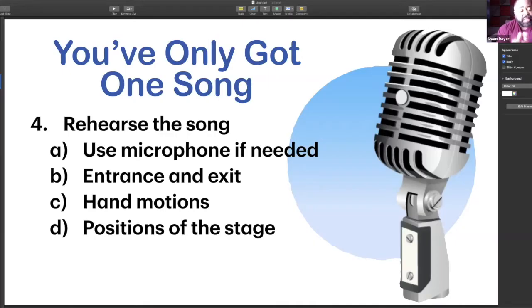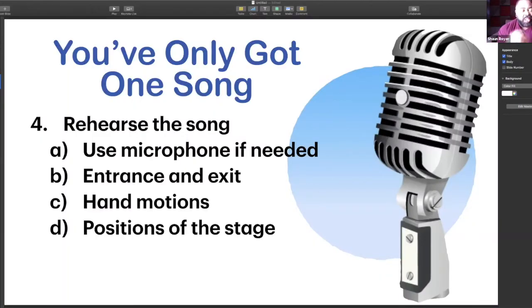This includes how you're getting in and out of your song. Are you walking on quickly? Are you walking on slowly? Are you taking a quick exit or a slow exit? Are you coming in with your head down and then looking up when the song starts? Are you going to look down when the song ends and then exit? These are all things you need to consider when you're rehearsing. And of course, your hand motions — what are you going to do with your hands when you're singing? I don't recommend keeping them by your side. Use your hands to convey the words.